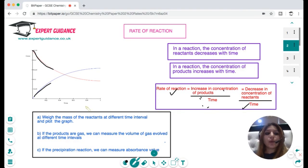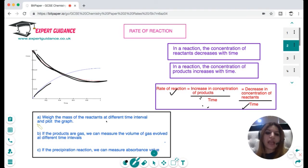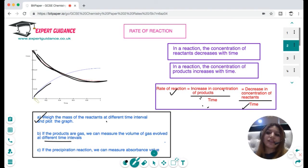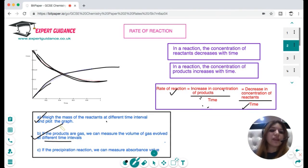If the reaction involves a solid reactant, we can weigh the mass of the reactants at different time intervals and plot a graph — it slopes downward because the reactant mass decreases with time. If the reaction involves gases, we can measure the volume of gases at different time intervals and we'll see the volume increases with time.